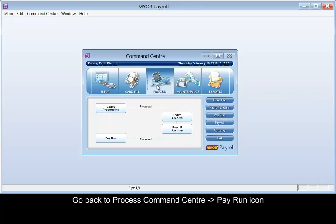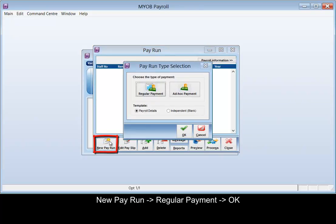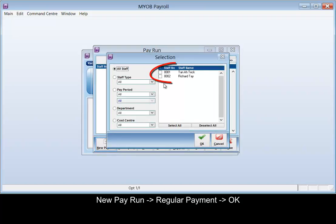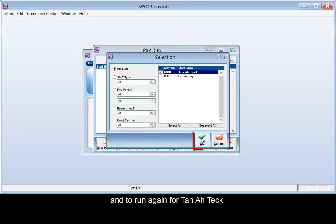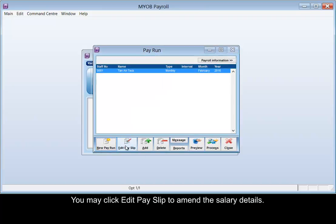Go back to process command center, pay run icon, new pay run, and run again for TANATIC. You may click edit pay slip to amend the salary details.